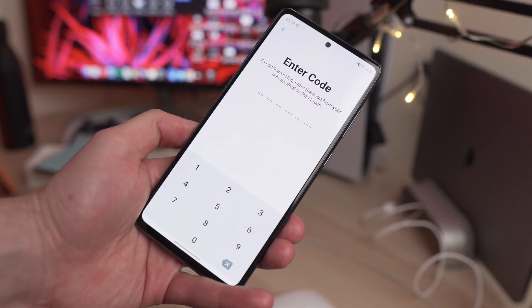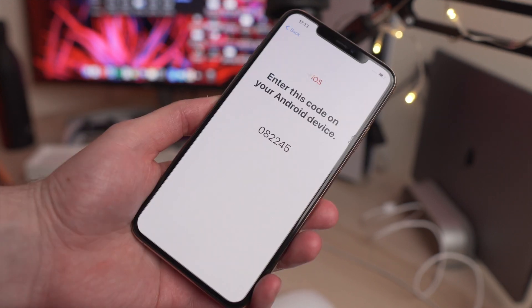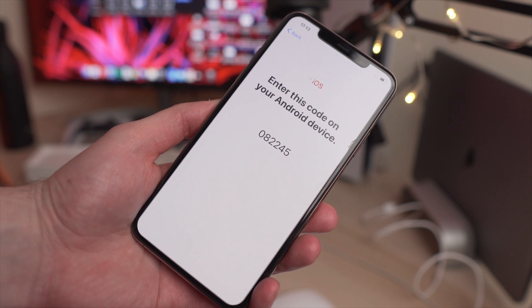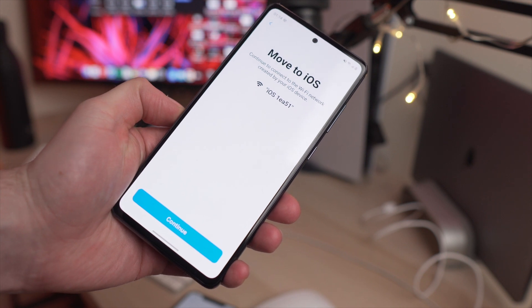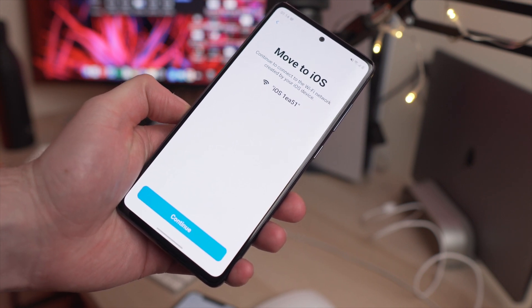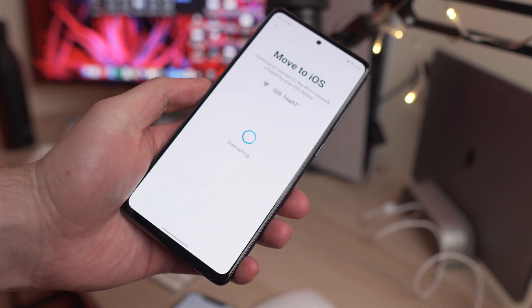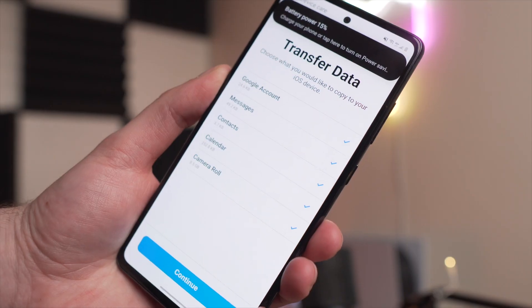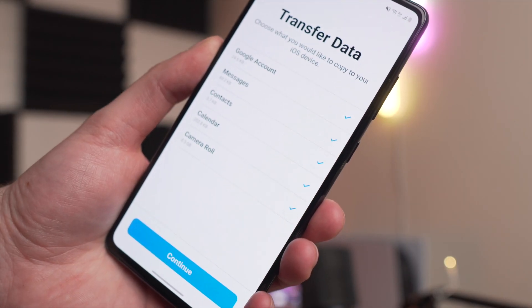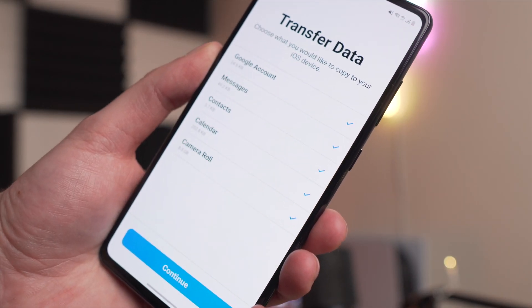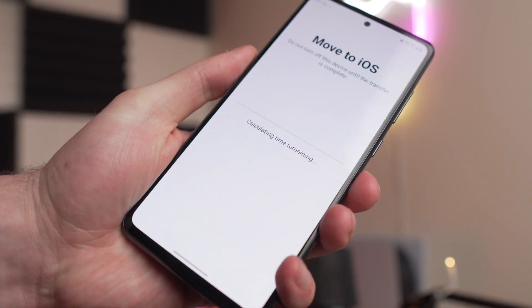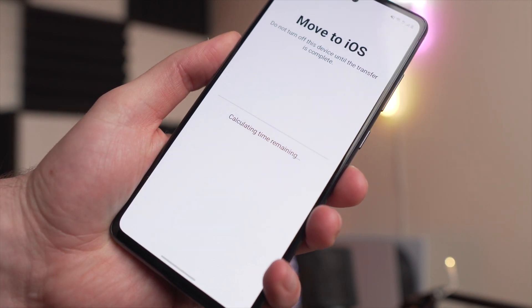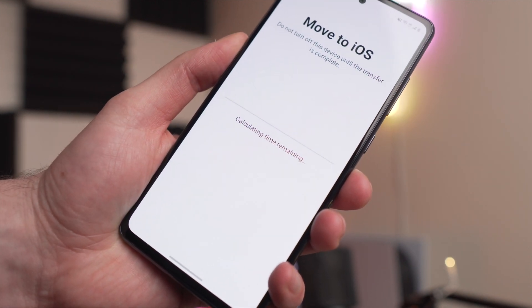On your iPhone you'll be given a one-time generated code, which you need to enter into the Move to iOS app on your Samsung phone. Once you've entered that code, the transfer can start. Select the data you'd like to move from your Samsung phone to your iPhone. Give it a couple of minutes — it might take some time — and then the transfer will be completed, moving your photos from Samsung over to iPhone.